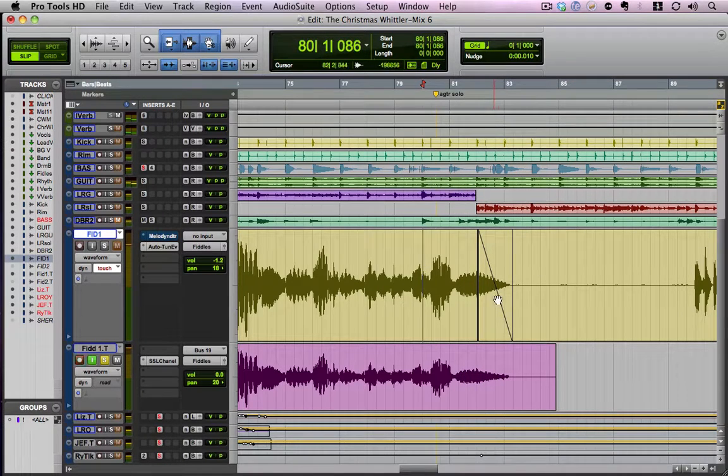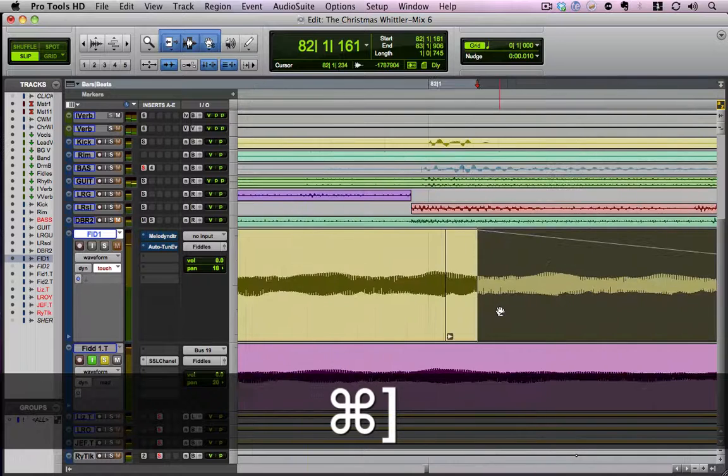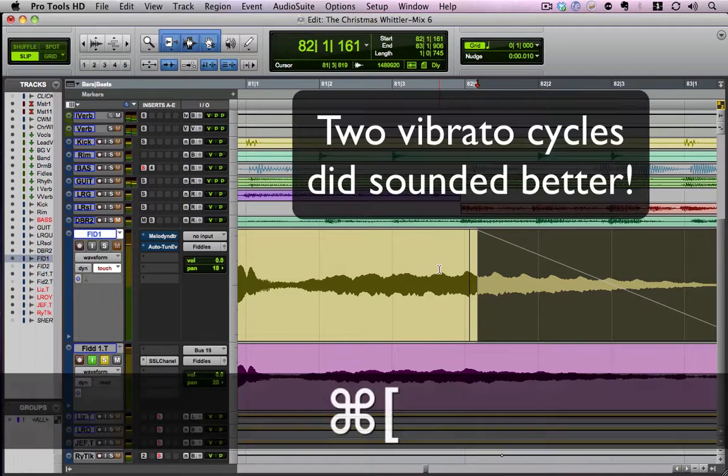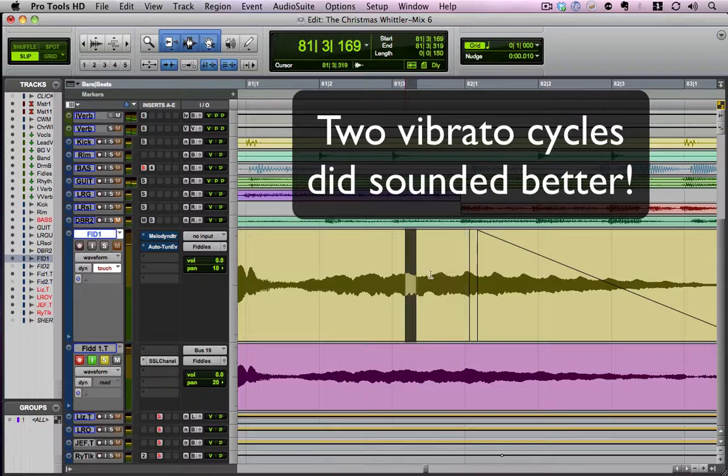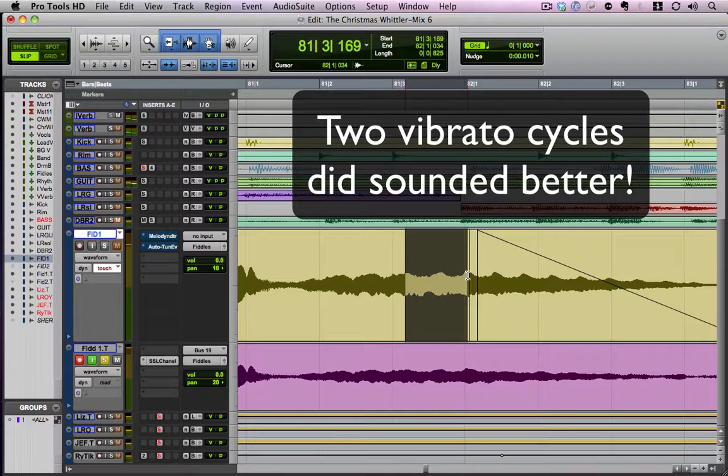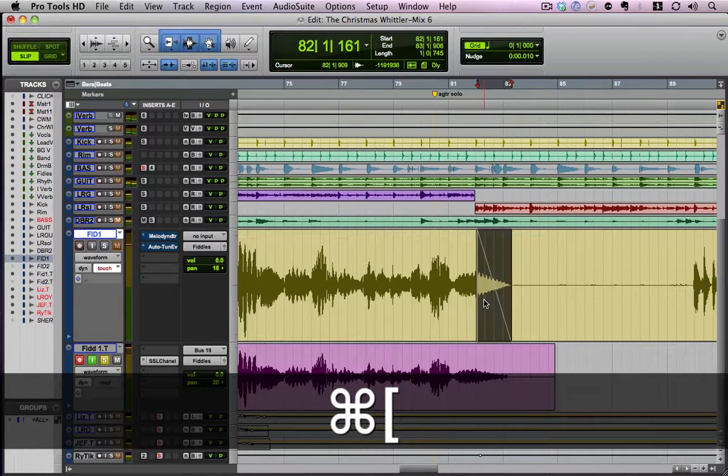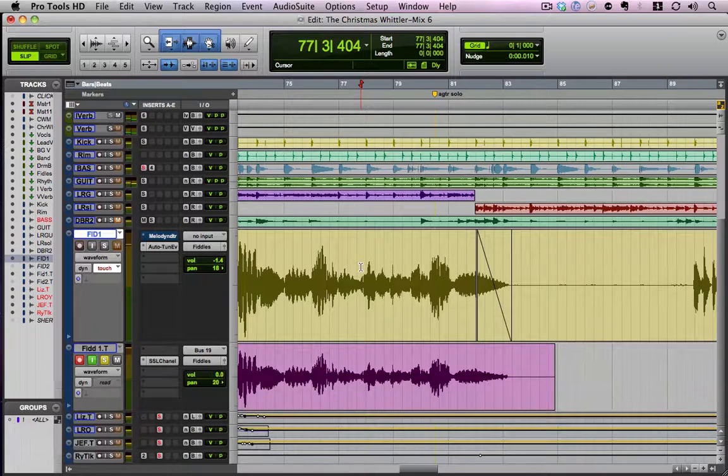The vibrato got a little bit faster. So another option you could do is to grab two cycles. Instead we grabbed this one, we could probably grab two. But you can see how you could never hear that in a track.